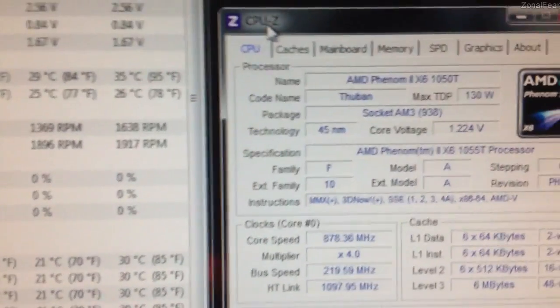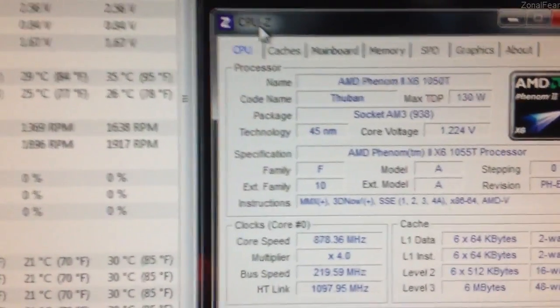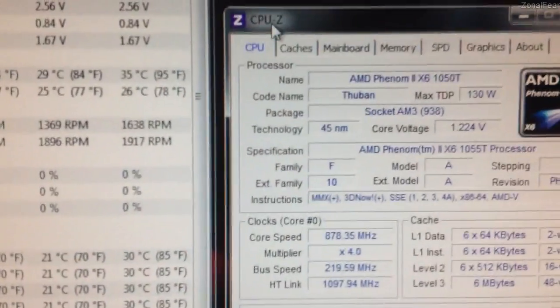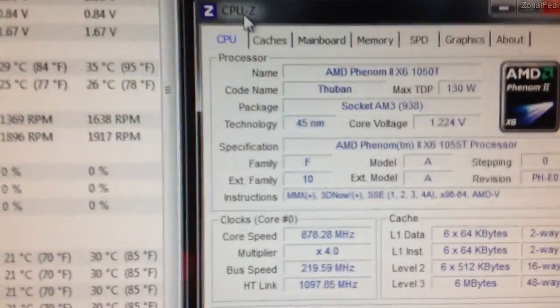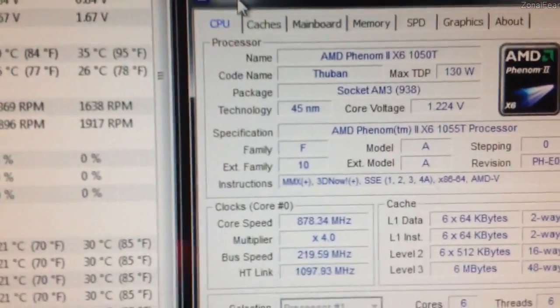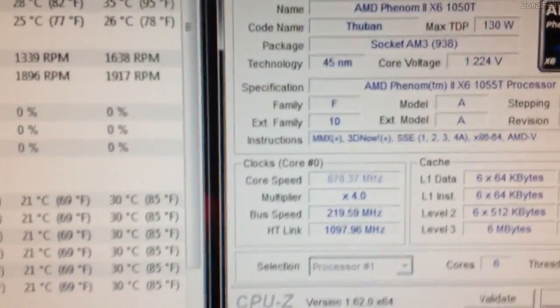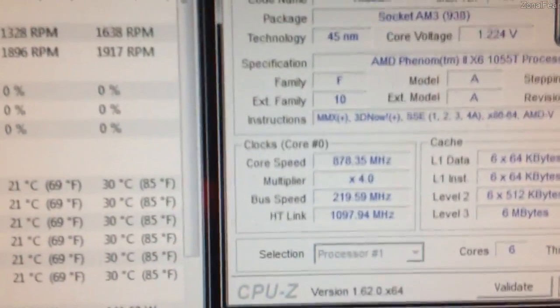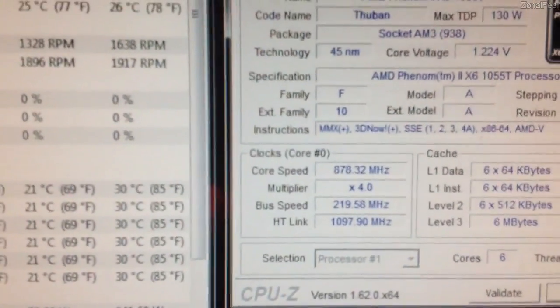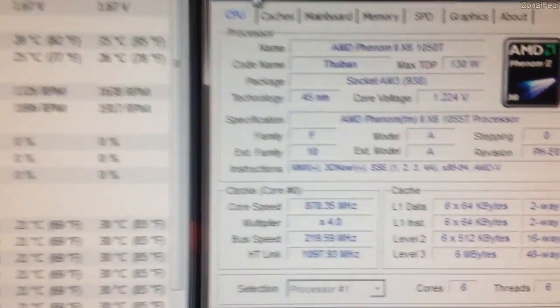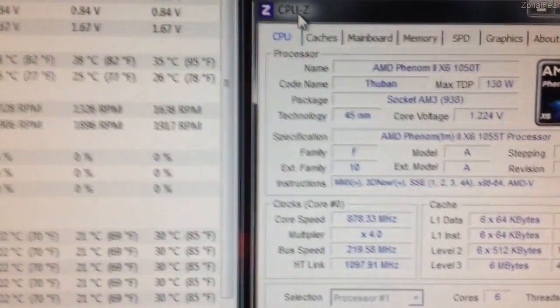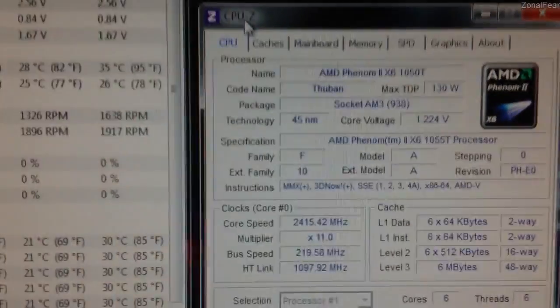I hope you guys have enjoyed this video. If you have any questions that you want to ask me regarding overclocking or anything else like that, then feel free to leave a comment below and I'll try and get back to you. I hope this has helped some of you guys in how to overclock your AMD CPU and until next time guys, take care.